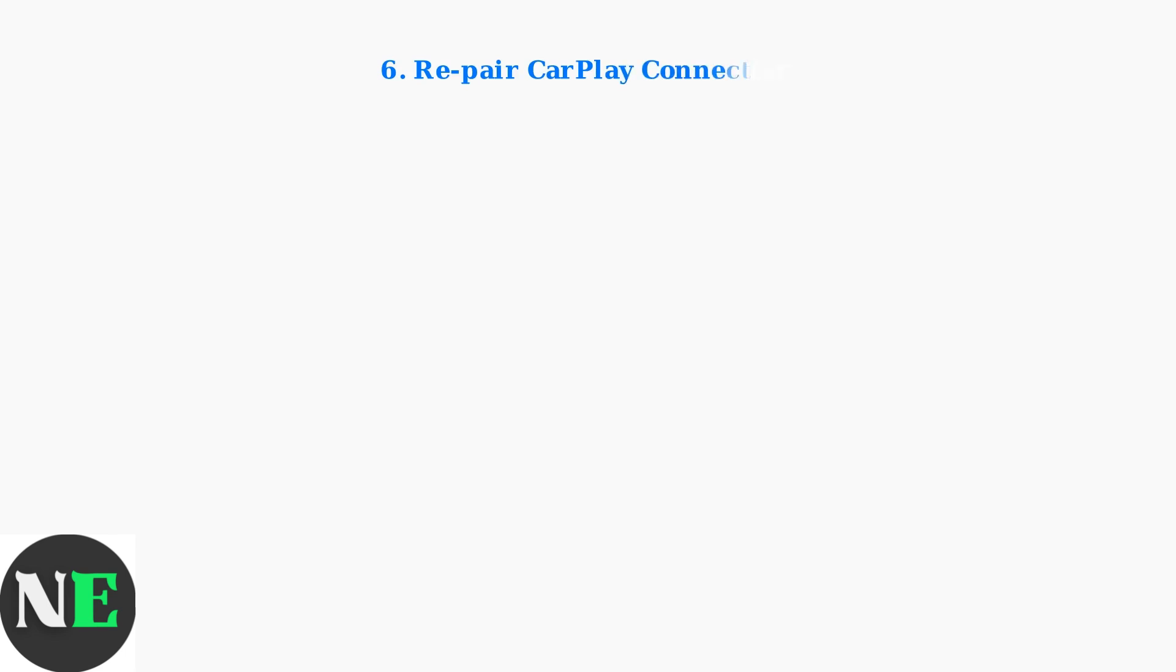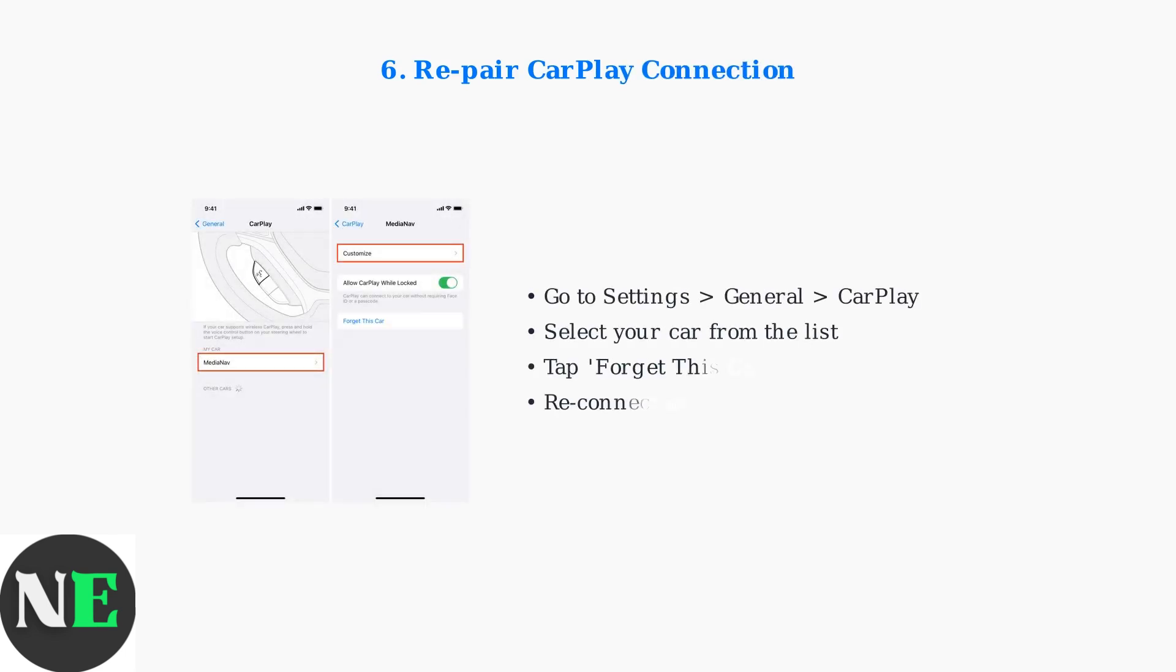Remove your car from CarPlay settings and repair it from scratch. This establishes a fresh connection and resolves pairing conflicts.